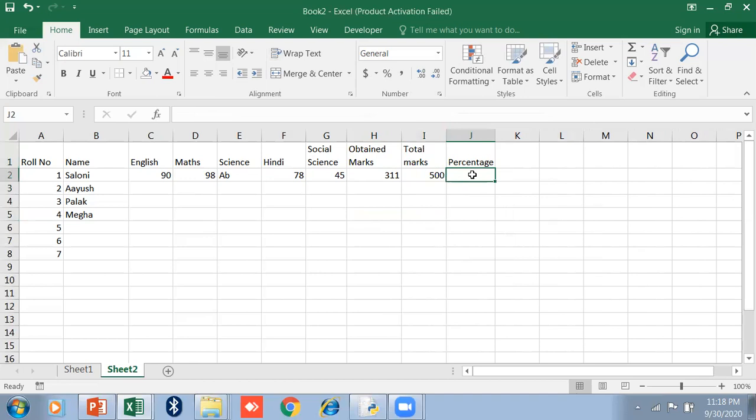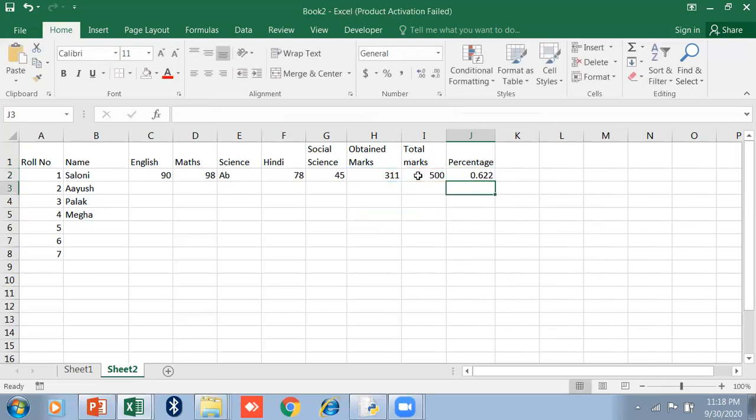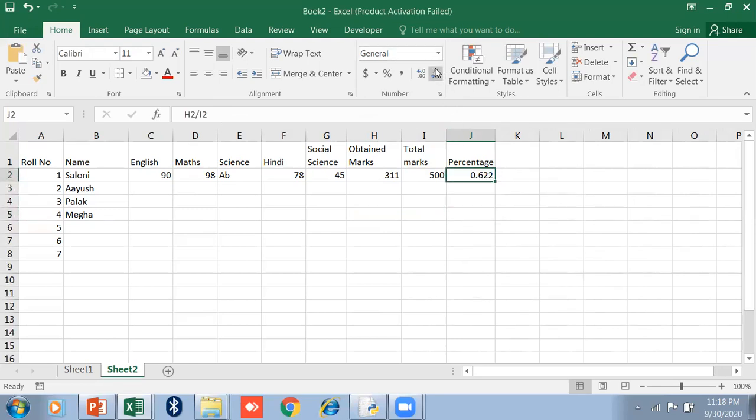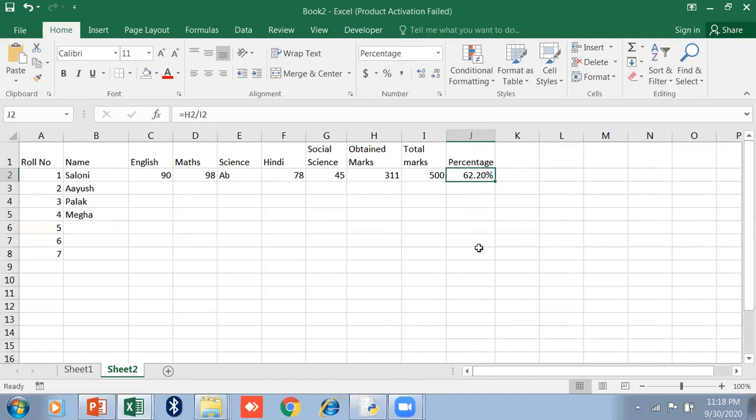Now I want to calculate the percentage. Equal, this value - cell reference H2 divided by this cell I2. It will show you 0.622. This is general format. If you want percentage format, just select the cell, go to this option and click on Percentage. It will show you 62.20%.